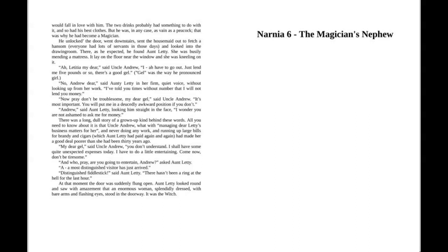"Gal" was the way he pronounced "girl." "No, Andrew, dear," said Aunt Letty in her firm, quiet voice, without looking up from her work. "I've told you times without number that I will not lend you money."